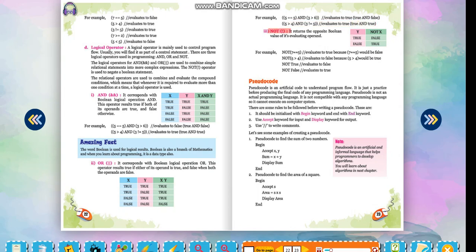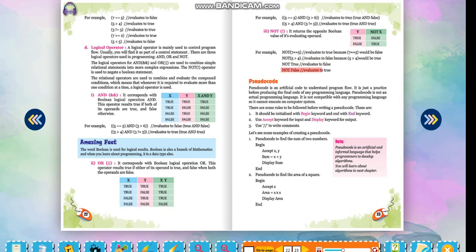NOT: It returns the opposite Boolean value of its evaluating operand. Truth table — not(true) = false; not(false) = true. For example: not(7 == 5) evaluates to true, because 7 == 5 would be false. not(5 > 4) evaluates to false, because 5 > 4 would be true. not(true) evaluates to false. not(false) evaluates to true.